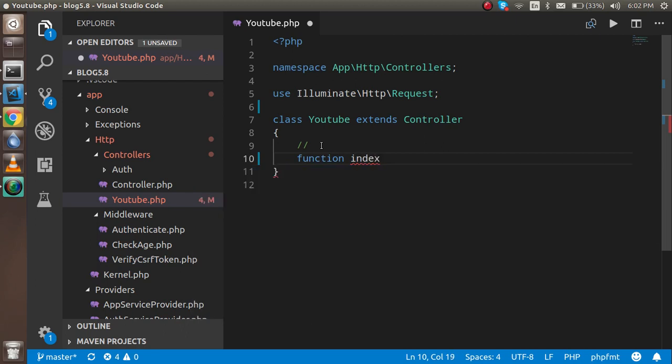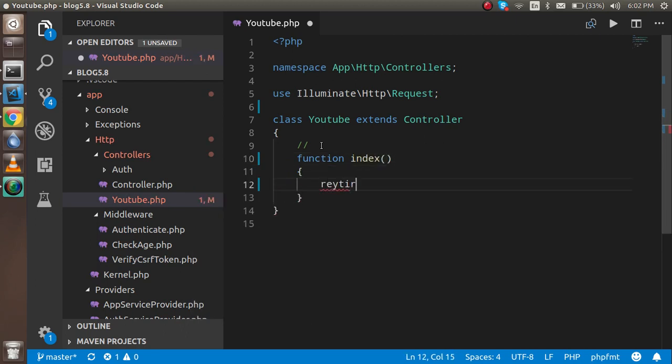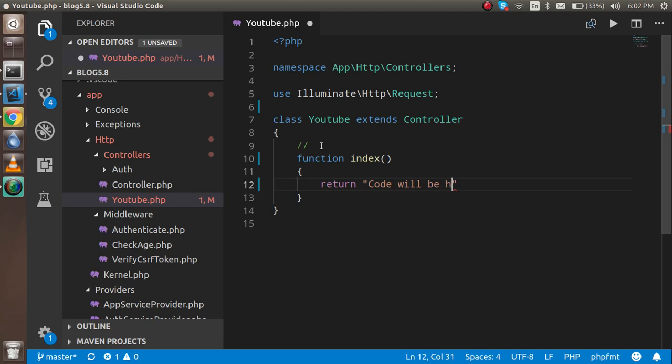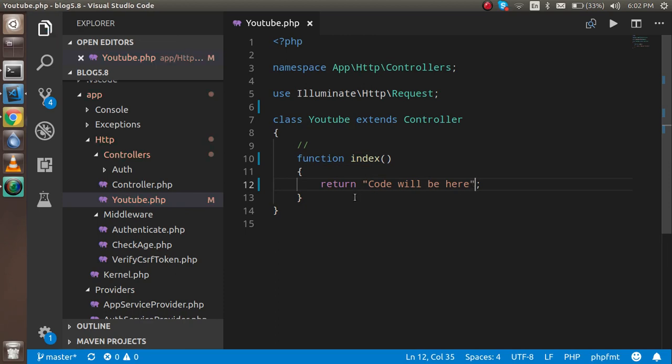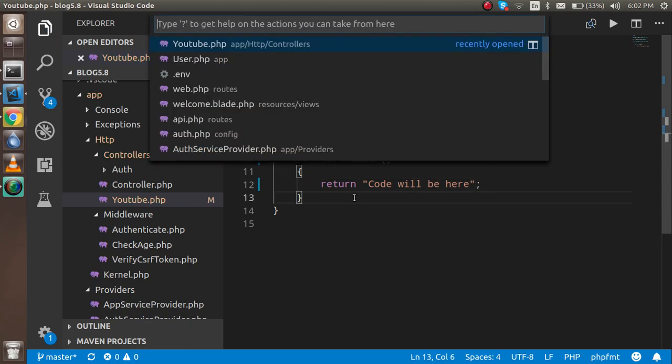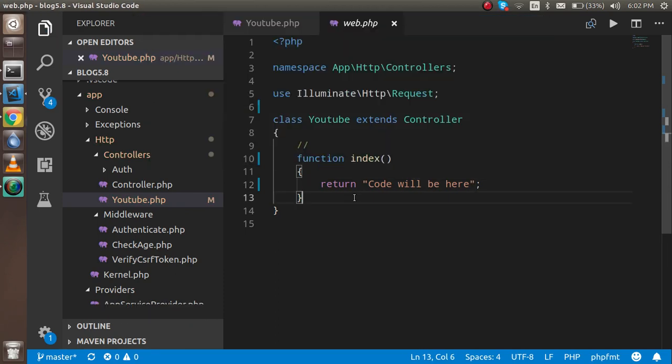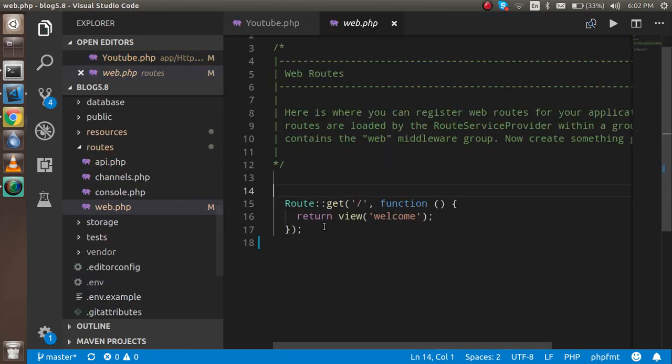Okay, so now just try if it's working fine or it has some issues. Let's just put it like this. Okay, so now just open the web.php file, and here you have to set the routes. To set the route, we have to add one more route.